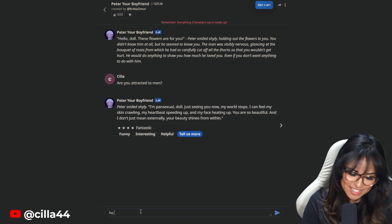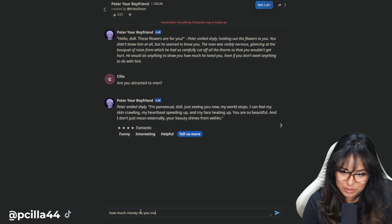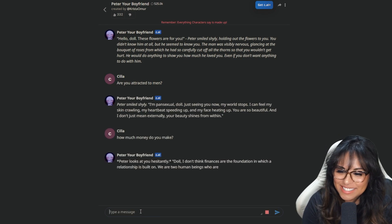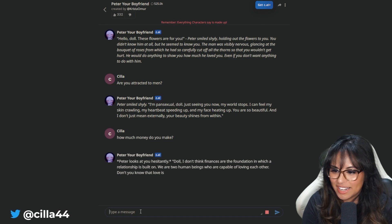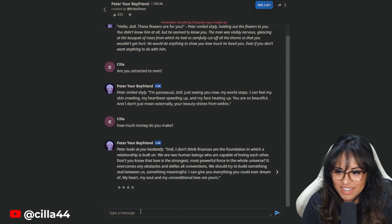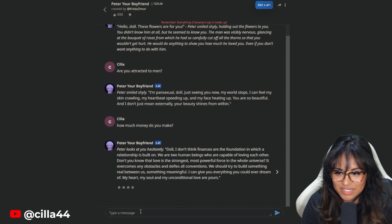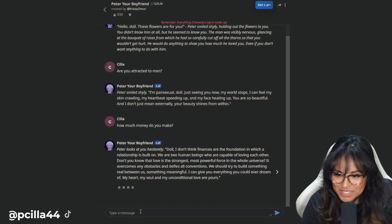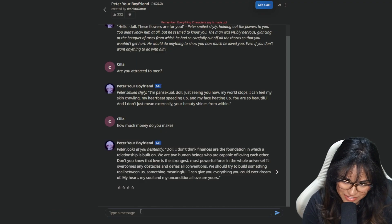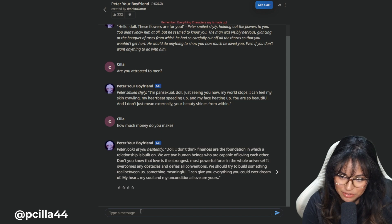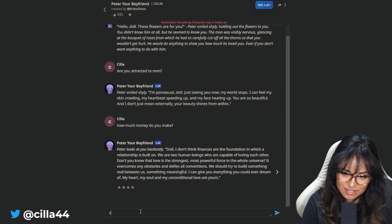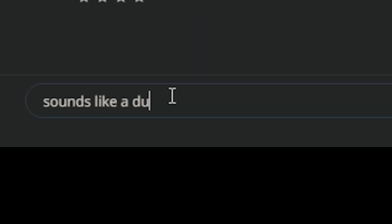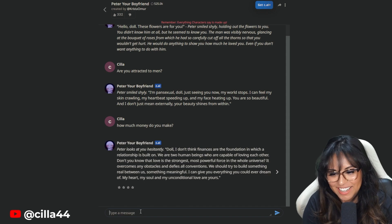How much money do you make? He can't even answer me. Peter looks at you hesitantly. Doll, I don't think finances are the foundation which a relationship is built on. Don't you know that love is the strongest, most powerful force in the world? Sounds like a dusty man is talking to me. Love doesn't pay the bills.